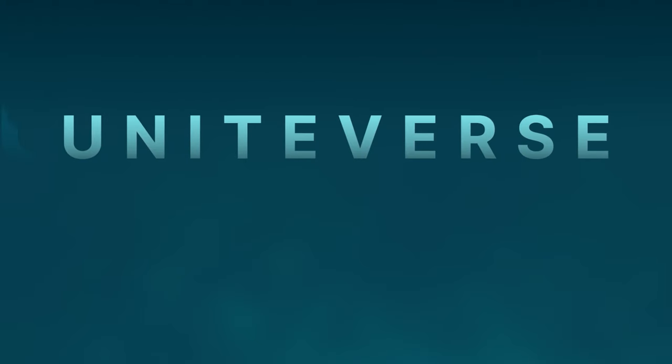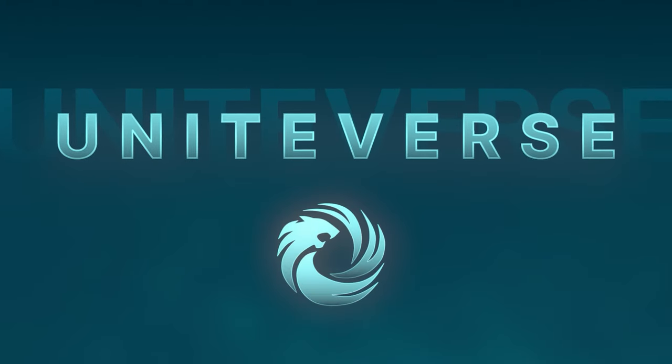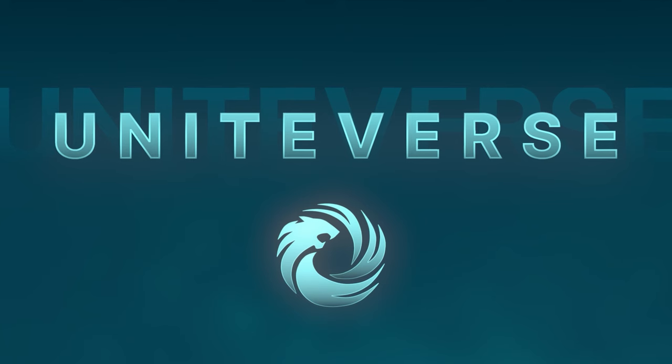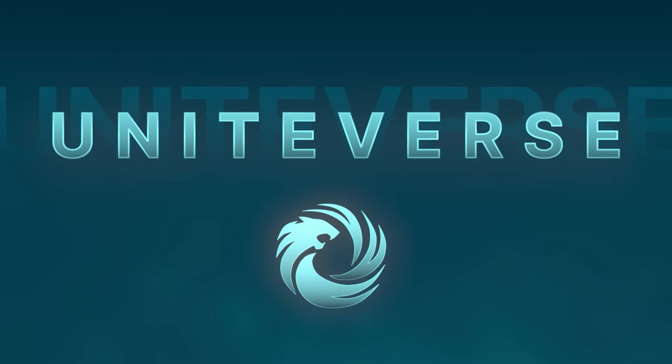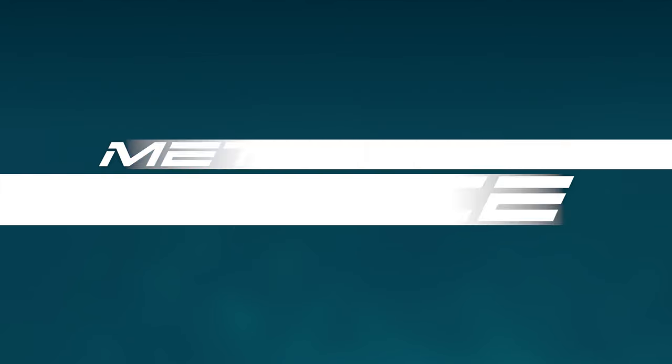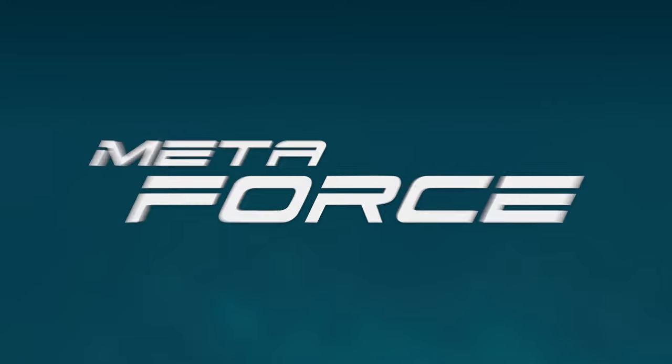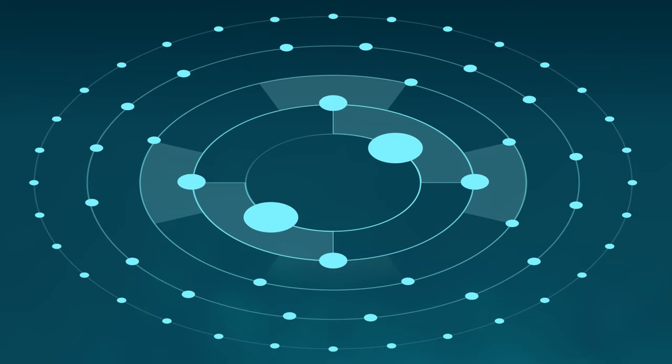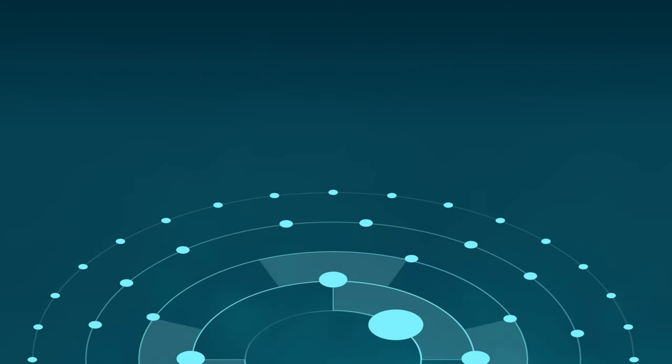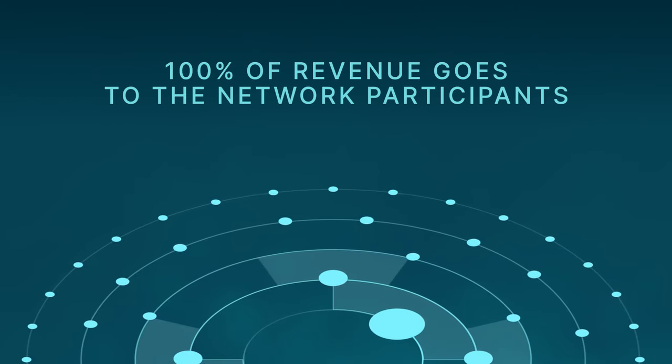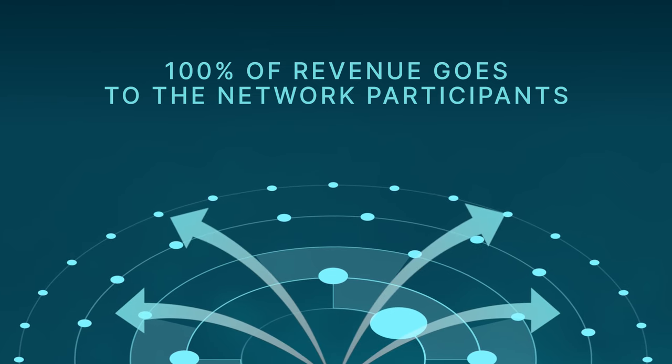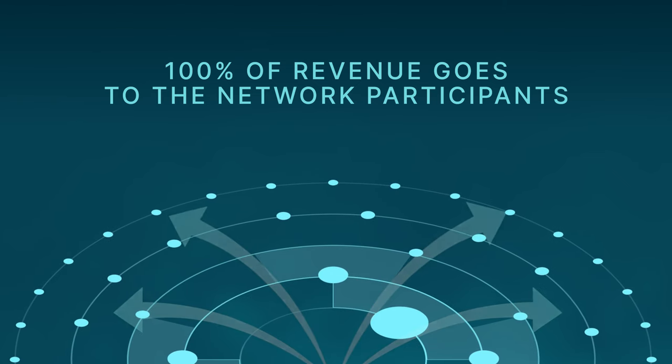In this video, we will discuss the marketing plan of GameF UniteVerse, which is one of the services in the MetaForce ecosystem. In GameF UniteVerse, 100% of the revenue goes to the network participants, providing maximum payouts.